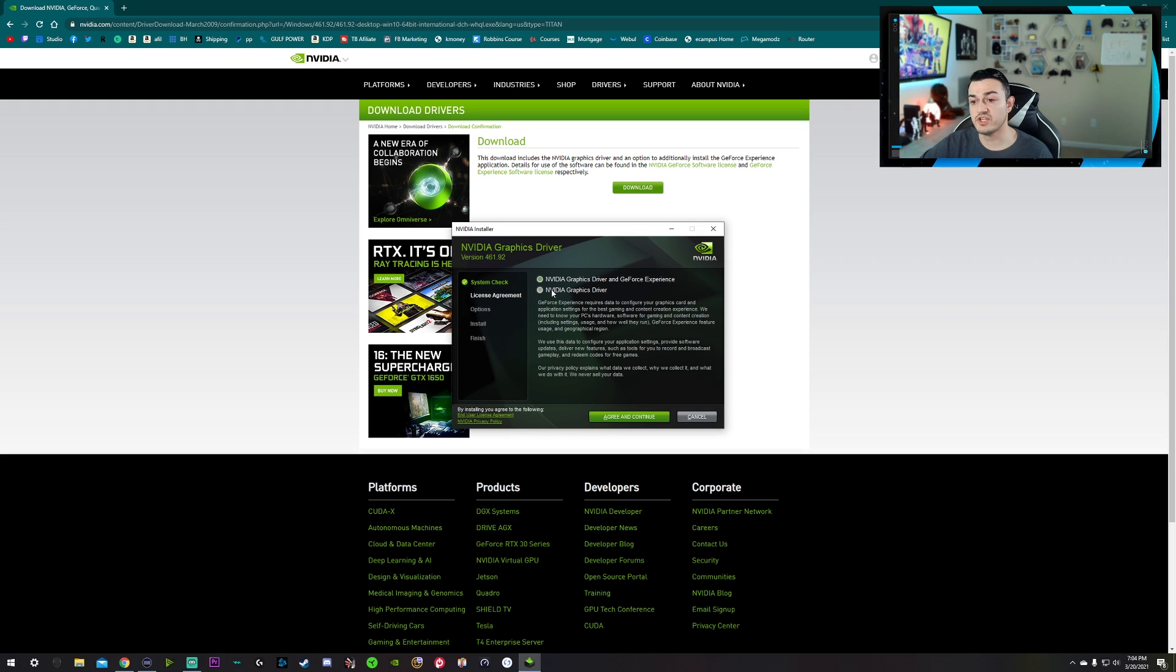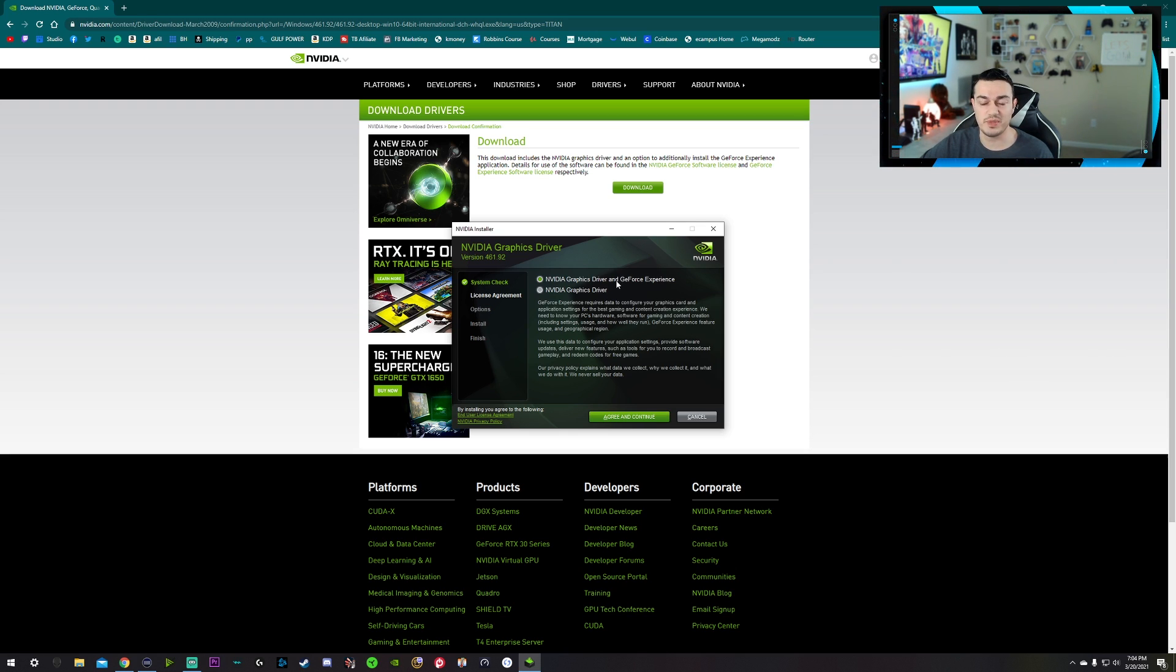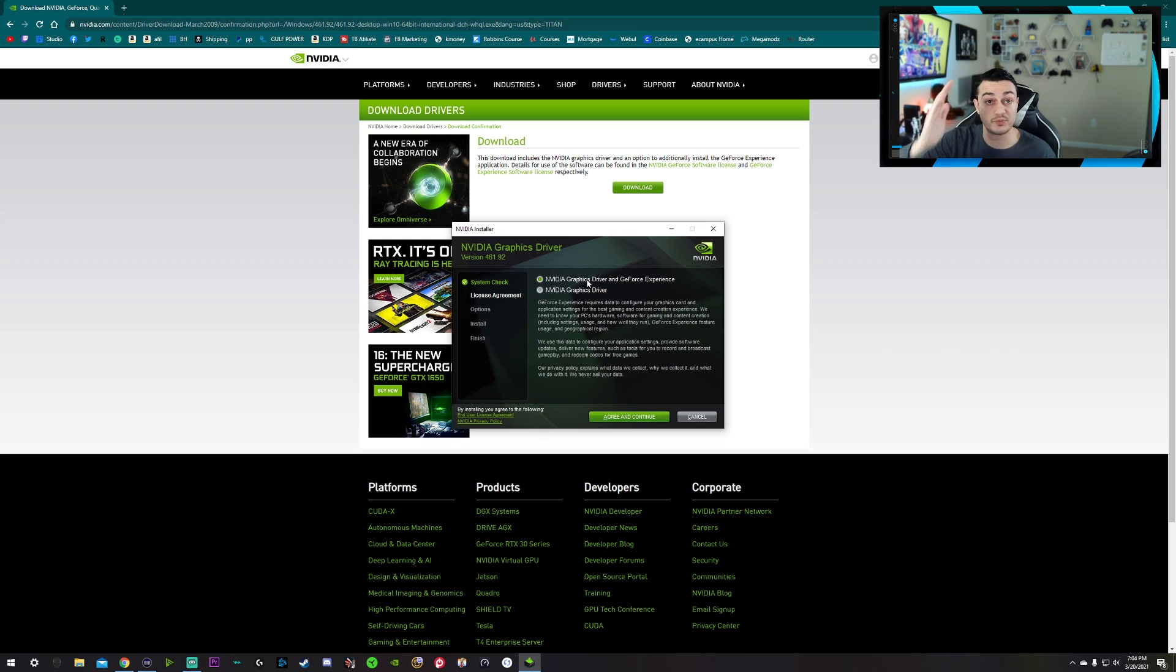And you can install just the drivers, which is a good option if you don't want to use any of the GeForce Experience features. Now, me personally, I actually do enjoy the GeForce Experience. The reasons being for that, one, you get optimized game settings. So basically, you'll be able to choose. Do you prefer a specific frame rate? Like for me, 144 hertz, which is my monitor's native refresh rate.